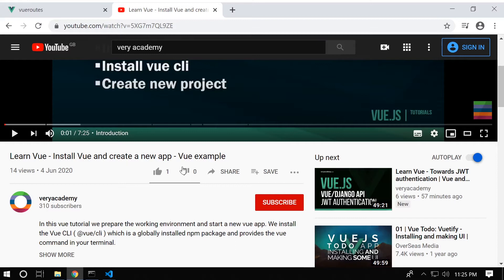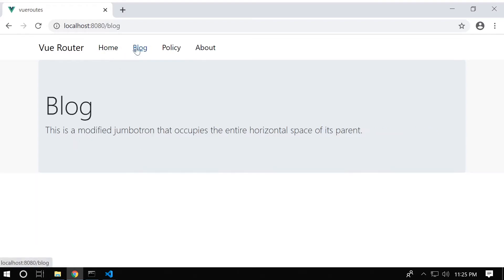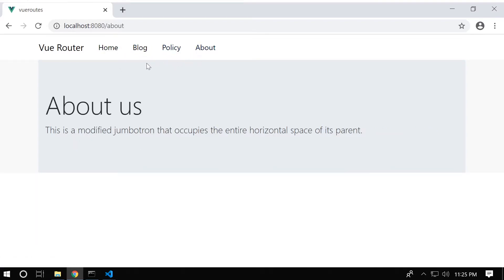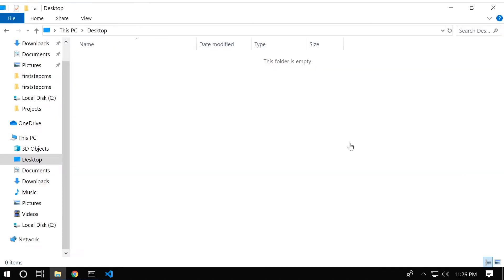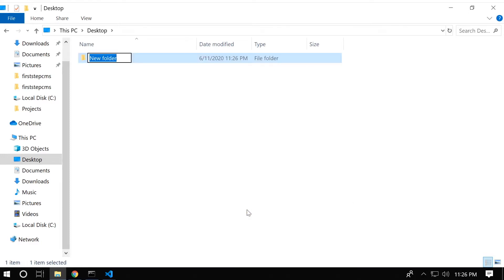This is what you're going to end up building in this tutorial. It's just a simple project whereby we have multiple pages ready to build the website further. I start by building a project folder on my desktop and calling it Vue roots.